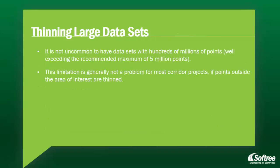Finally, it is not uncommon to have data sets with hundreds of millions of points, well exceeding the recommended maximum of 5 million points. This limitation is generally not a problem for most corridor projects if points outside the area of interest are thinned.